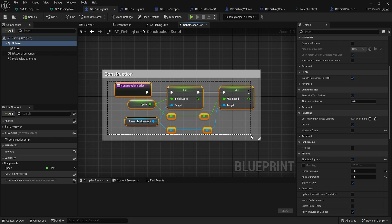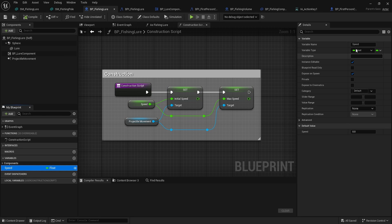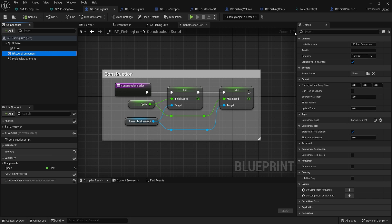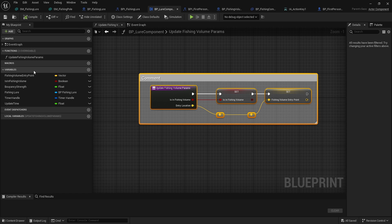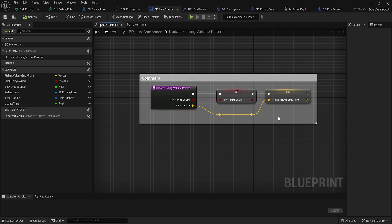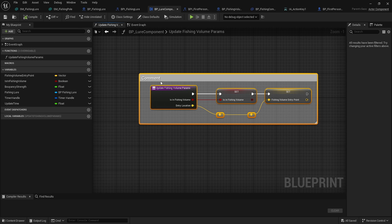The projectile sets up our speed on the construction script, and the speed is an instanced, exposed-on-spawn variable that gets controlled by the fishing component. In the buoyancy or lure component, there is one function, and this function is just a setter for two params that are needed beforehand. This gets set up in the fishing volume, but it's necessary to understand what we're doing in the event graph.